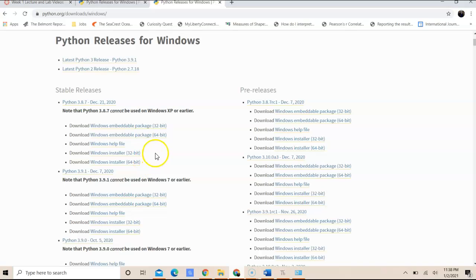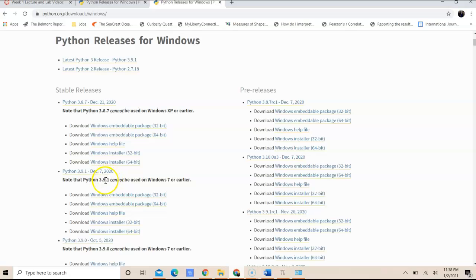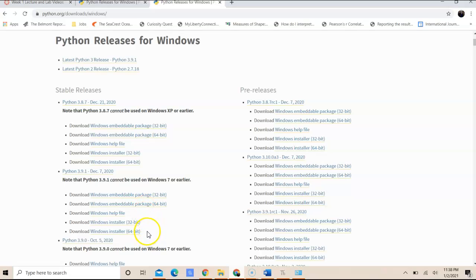And for the Windows system, I need to select the appropriate bit size like 64-bit or 32-bit. I can also use the embedded packages download. Now if you choose to use the later version like 3.9.1, you can go to the next section and click the appropriate download for your system.